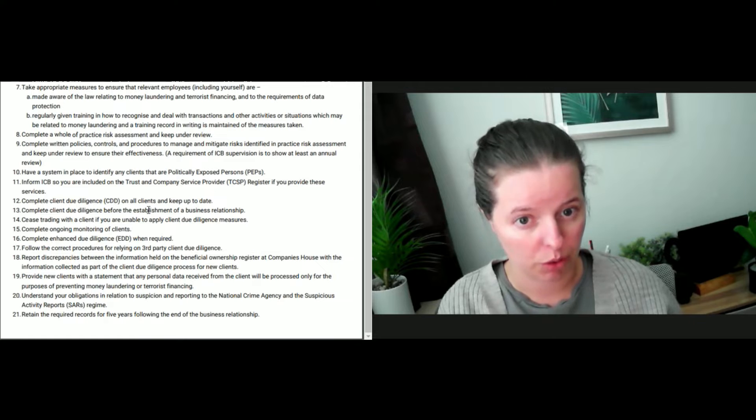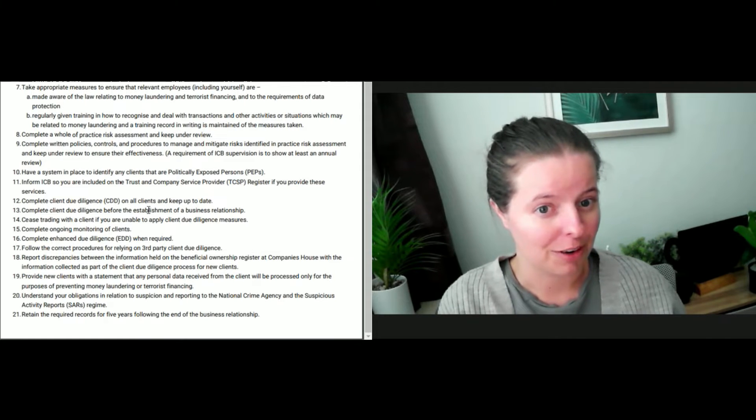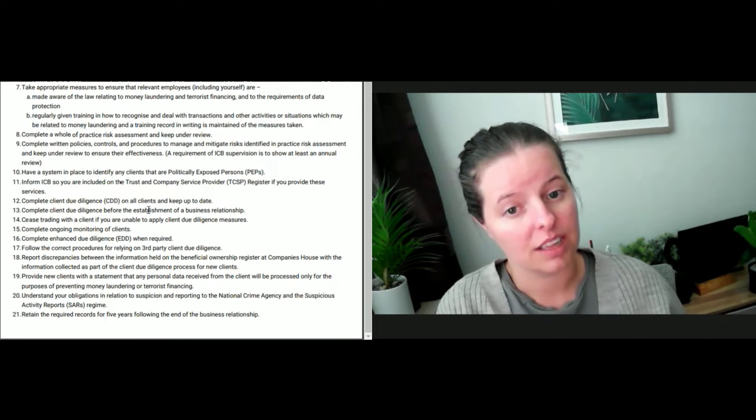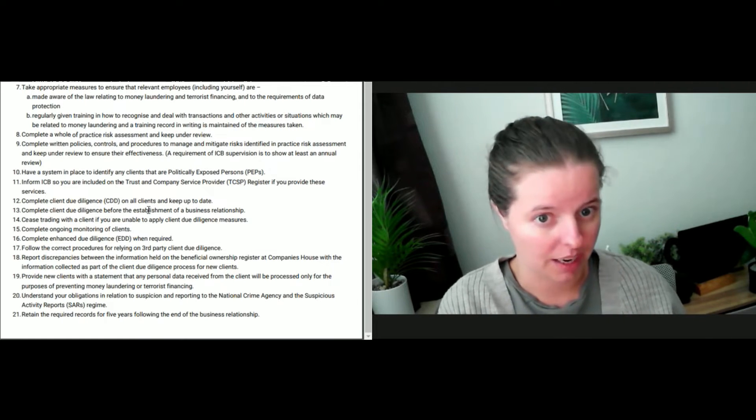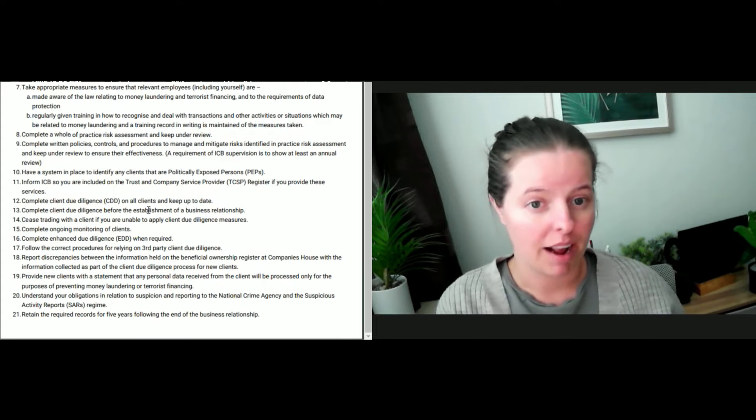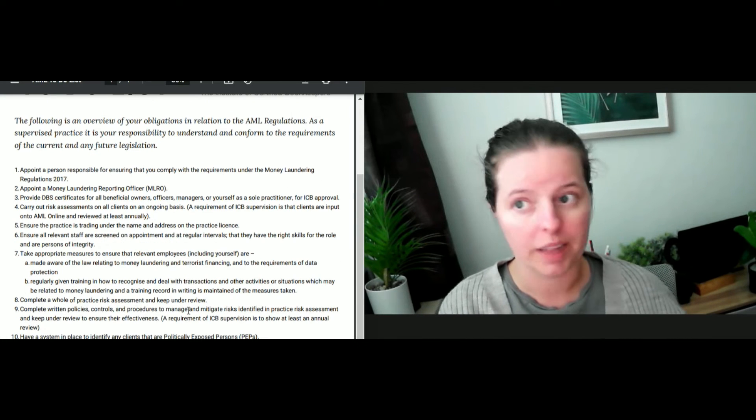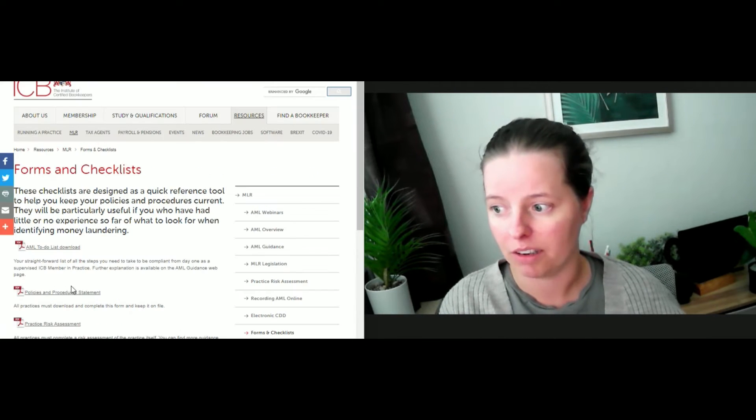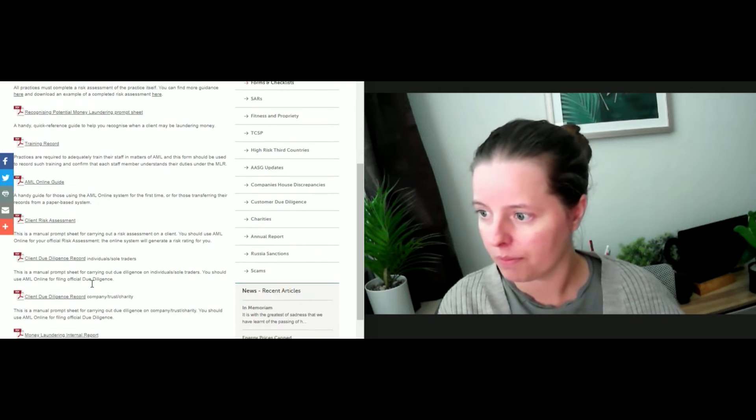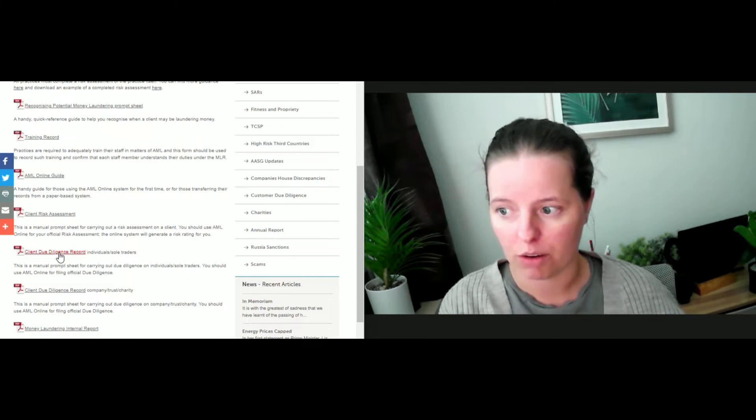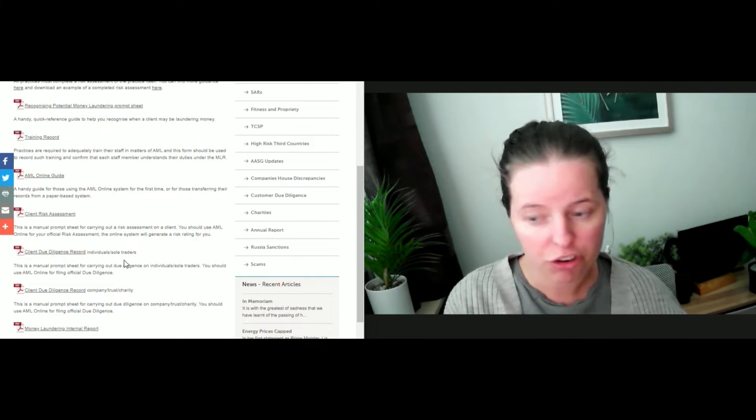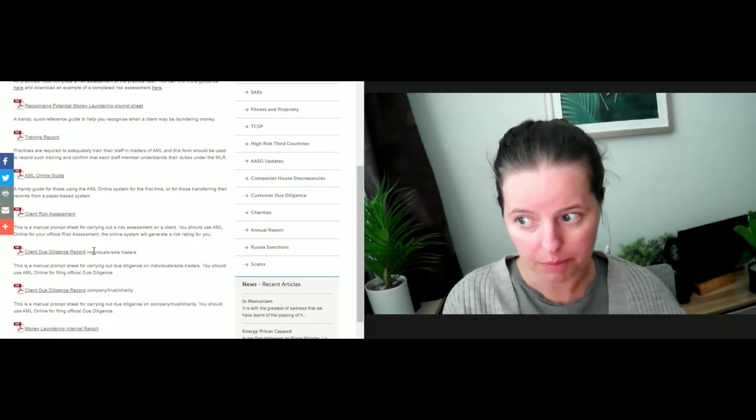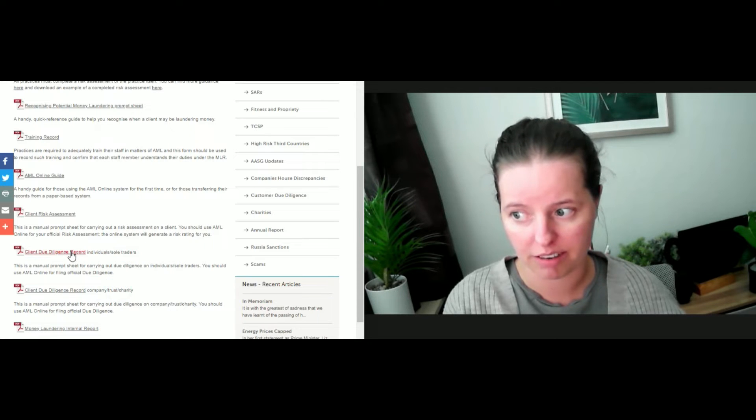Two, one for the individuals, so there'd be two there because there's two directors, and then one for the limited company. I definitely recommend that you have a form there. If we go to this AML checklist over here, we have a client due diligence record. You can see there's two if you look closely: one for individuals and sole traders, and one for company and trust charities.